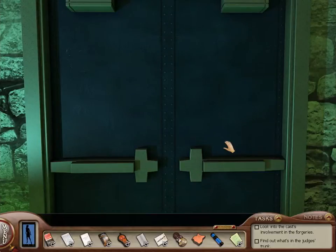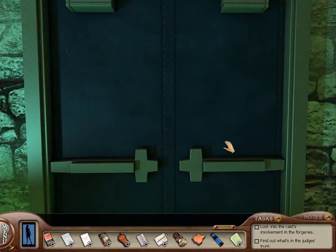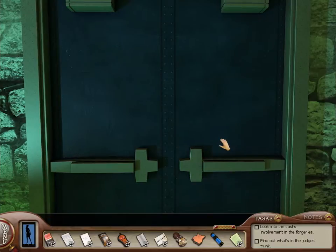Hey everybody, and welcome back to more Labyrinth of Lies. It's a new day, new recording block, and I'm pretty excited about what's up and coming here because I think we're getting close to the end.